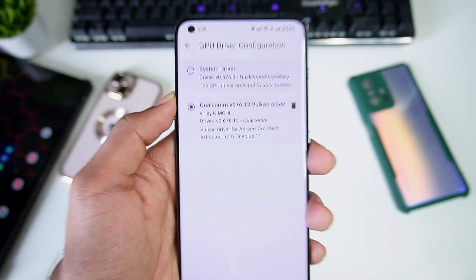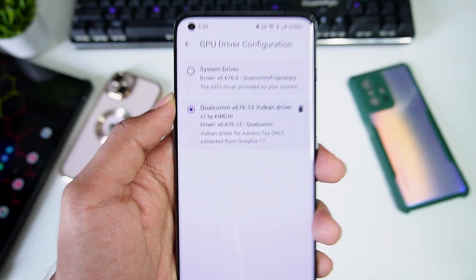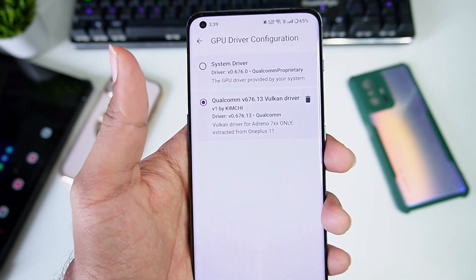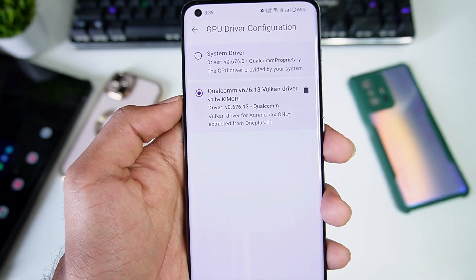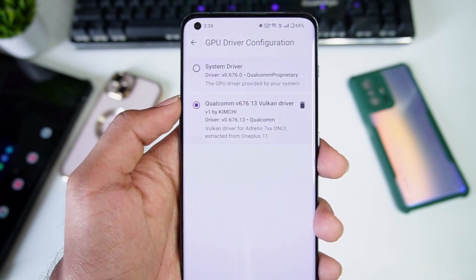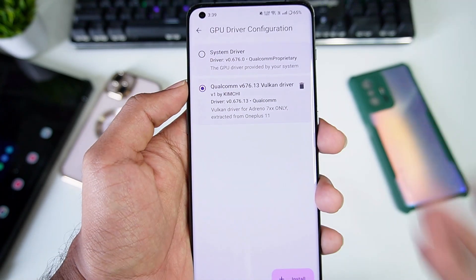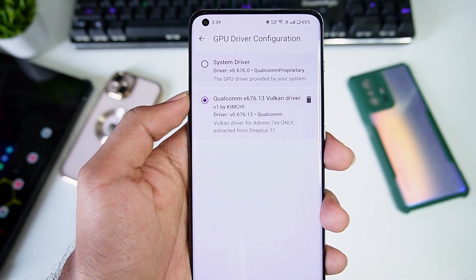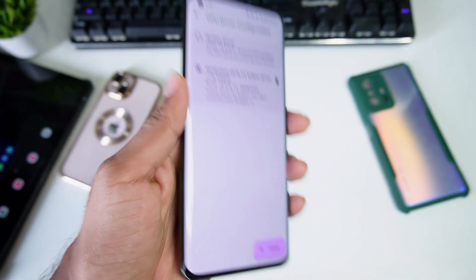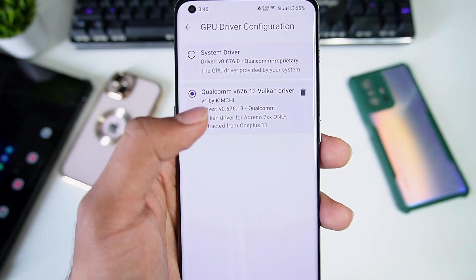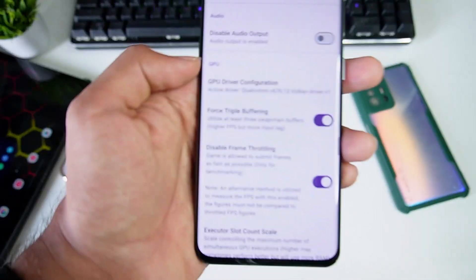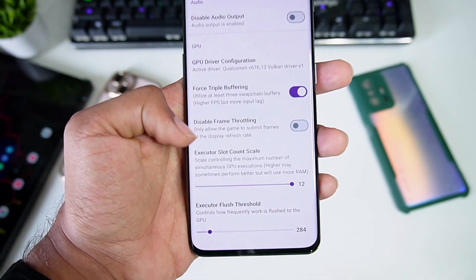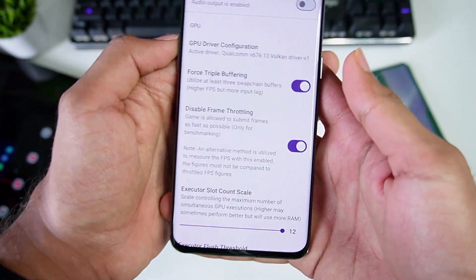For GPU driver configuration, select the driver best suited for your device. For all Android devices below Snapdragon 8 Gen 1 — that is Snapdragon 888 or below — use Turnip drivers. If you have a Snapdragon 8 Gen 1 or above, use the custom Vulkan drivers for better performance and rendering. I have a OnePlus 11 with Snapdragon 8 Gen 2, so I'll be using the Vulkan driver. Turnip drivers are even better. Enable Force Triple Buffering.